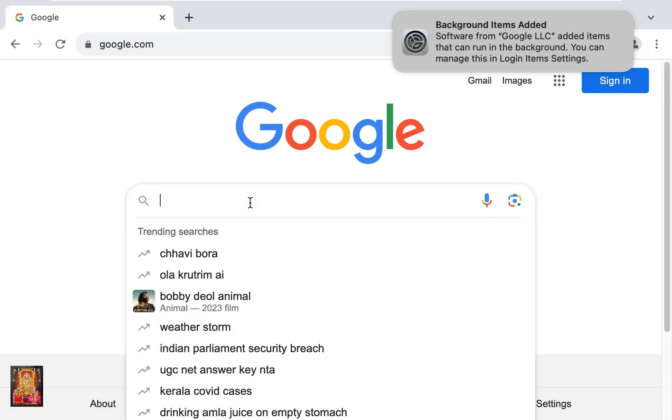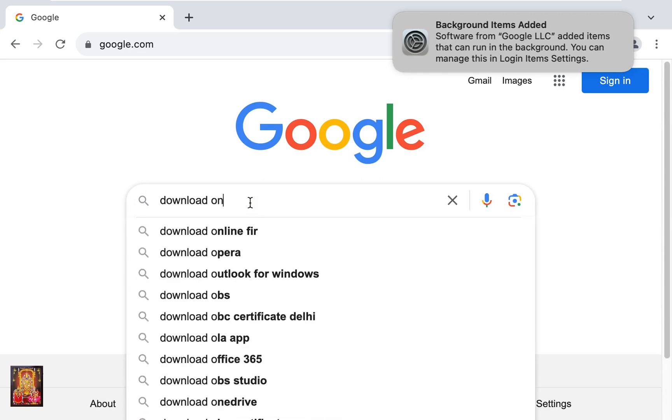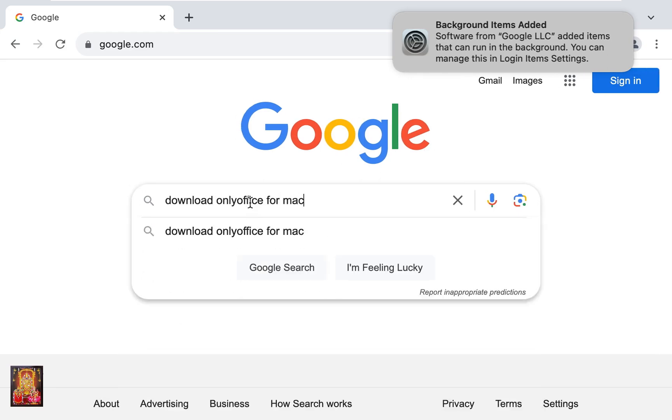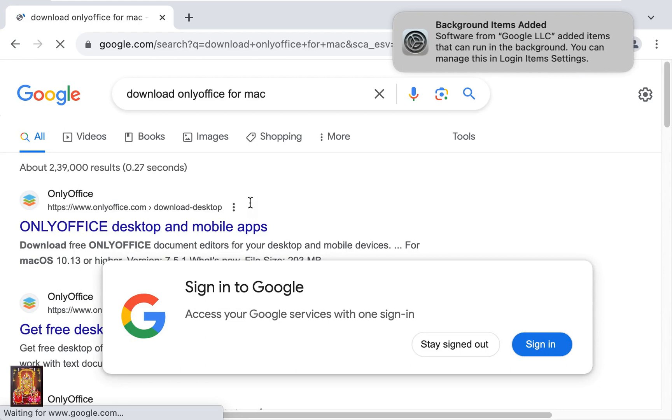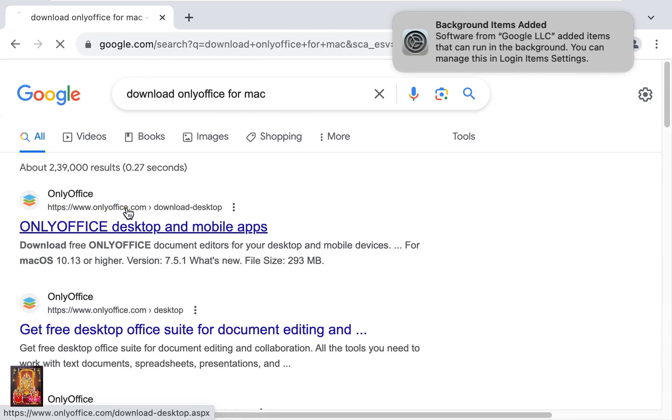Type here in Google search bar, download OnlyOffice for Mac. Press Enter. Click on first official website link, www.onlyoffice.com.